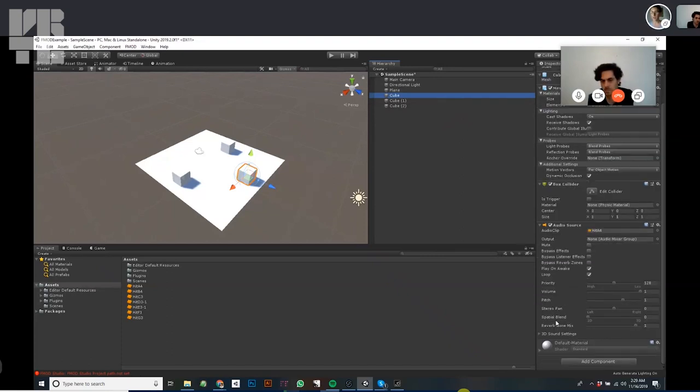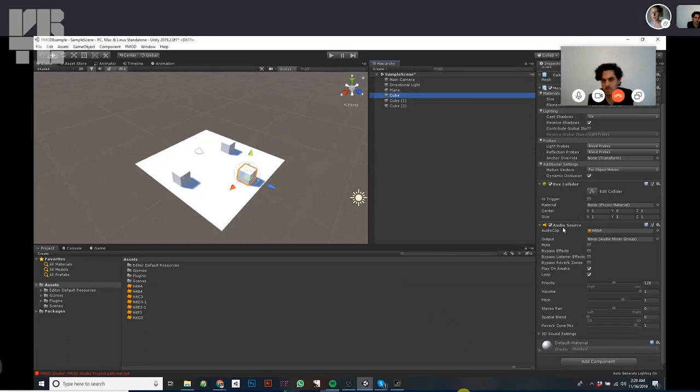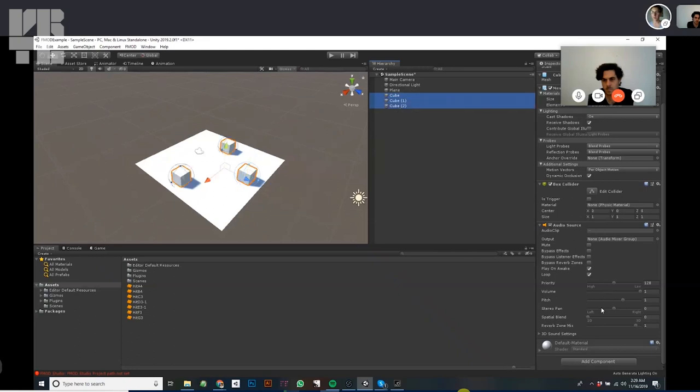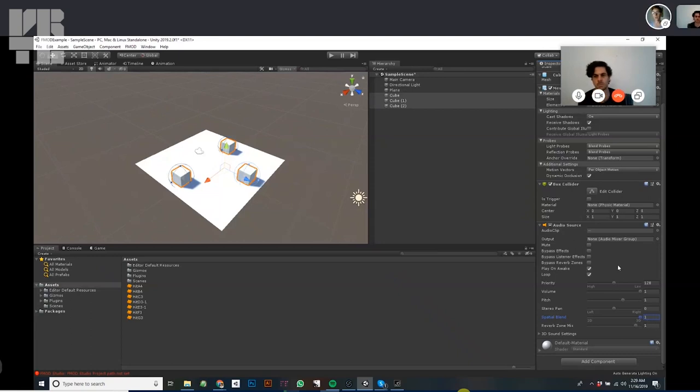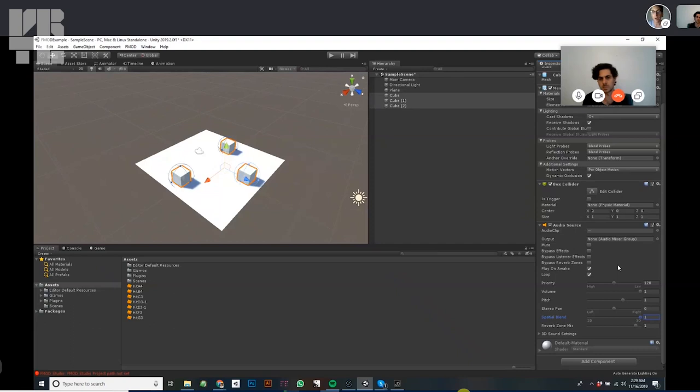And last we've got it set to 2D sound. So part of the problem we're having is the spatial blend. As we added the audio source, it's set to two-dimensional. So let's set all of these to fully three-dimensional sound. Now two-dimensional sound is great for music, for a soundtrack, whatever. It stays the same volume wherever you are in relation to the audio source.